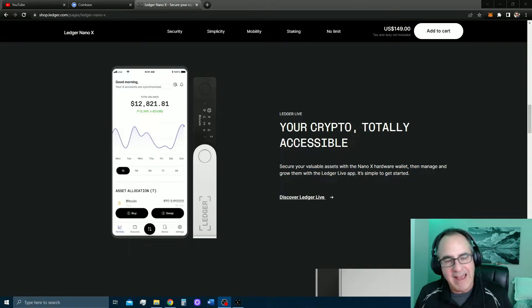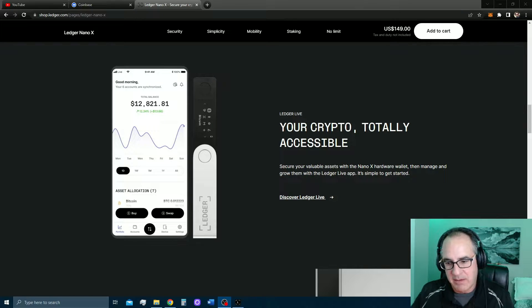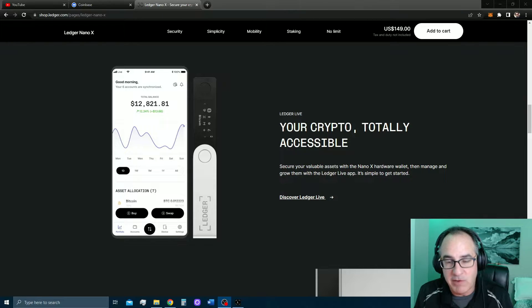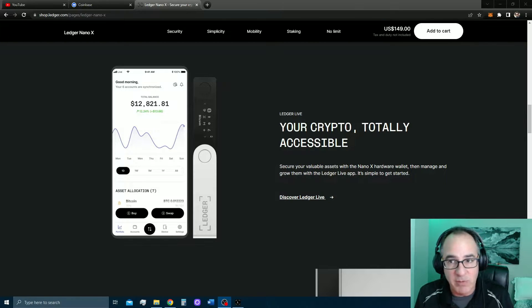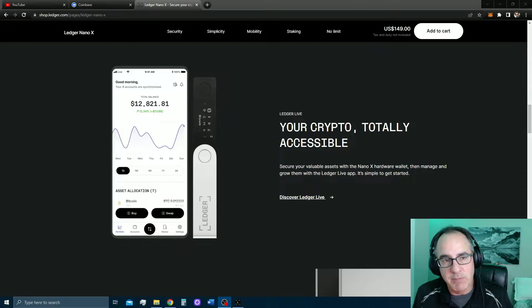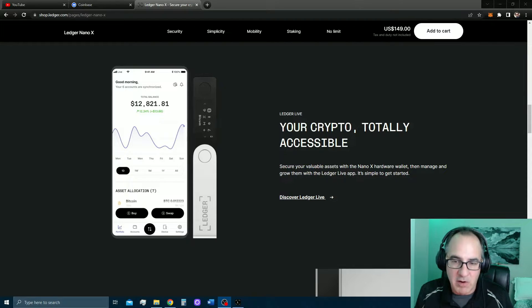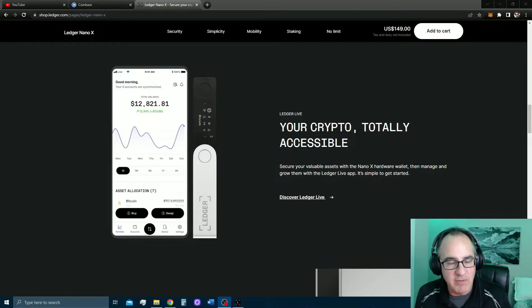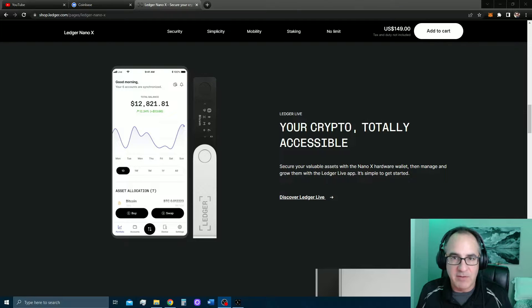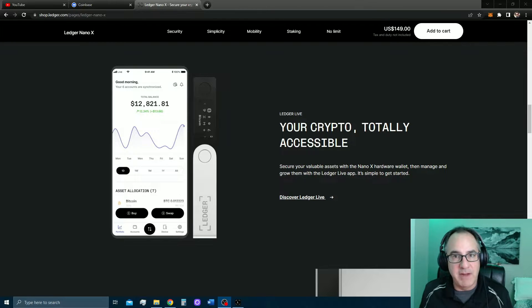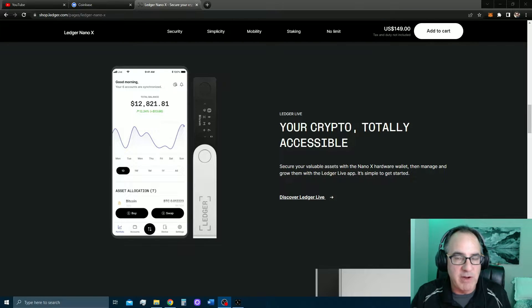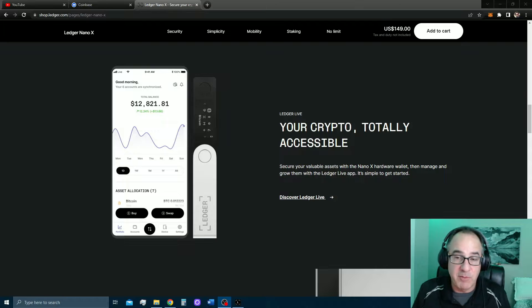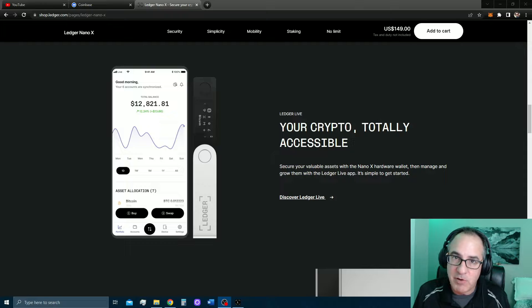What this does is it adds an extra layer of protection between the internet and your crypto. If you're on Coinbase, somebody could hack Coinbase and take your crypto. If you're on MetaMask or one of these other decentralized exchanges, somebody can find a way in and take your crypto. If you have your crypto stored on a cold storage or a hardware wallet like the Ledger Nano X, it's nearly impossible for them to break into. You hold the device and nobody can get to it but you. You have a 24-word seed phrase that protects this thing from getting broken into.